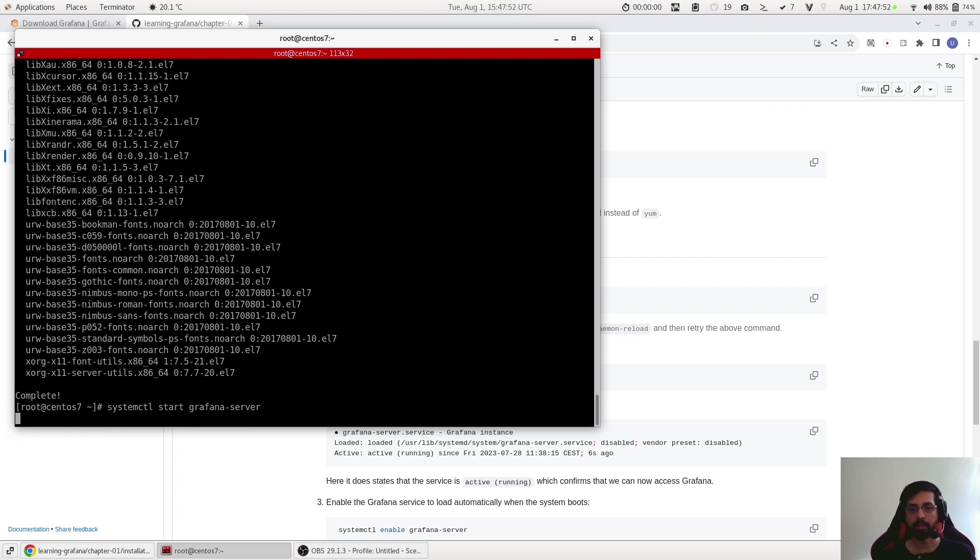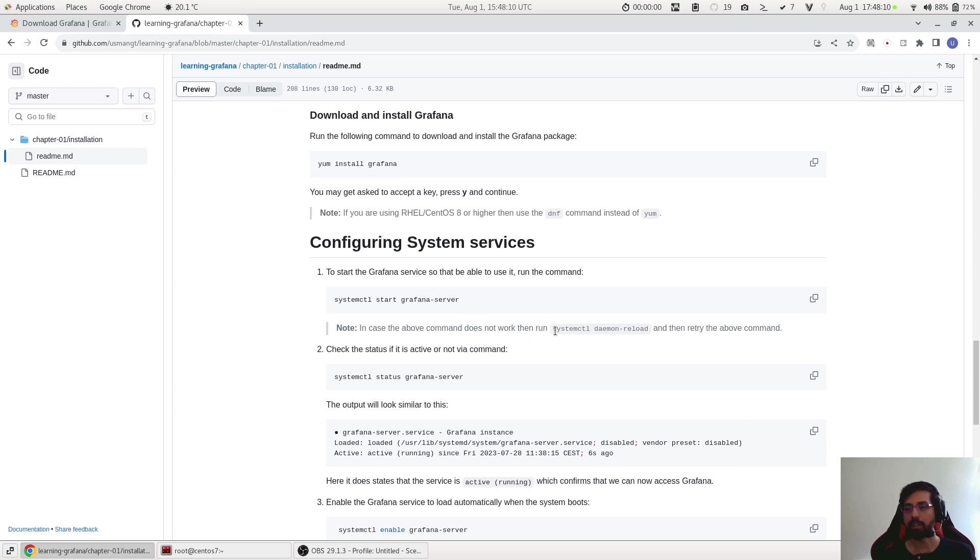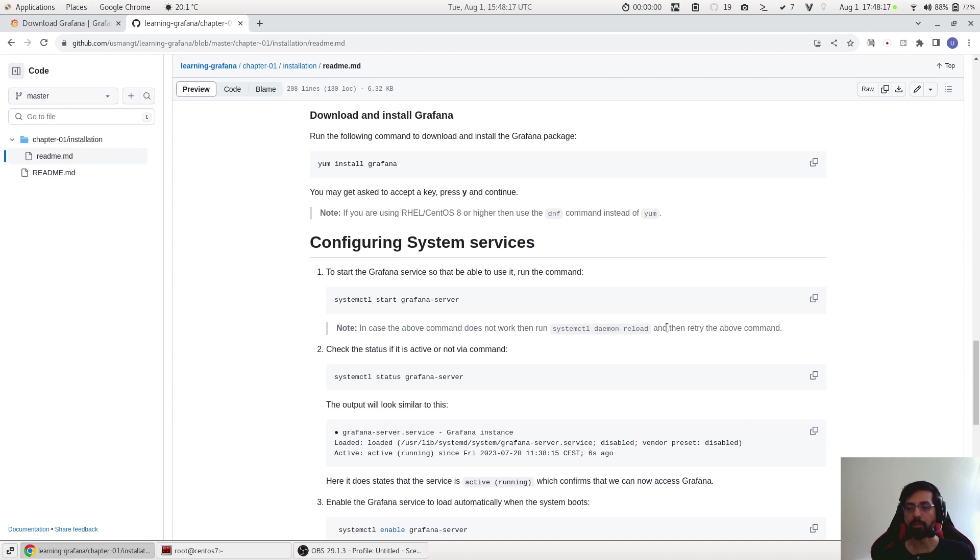Okay it works. Now it might be a case that this command does not work on your side, and what you can do is that you can use this command 'systemctl daemon-reload' - you may use it for example with sudo or with admin privileges - and then just retry this command again and then it should work. In our case it works.